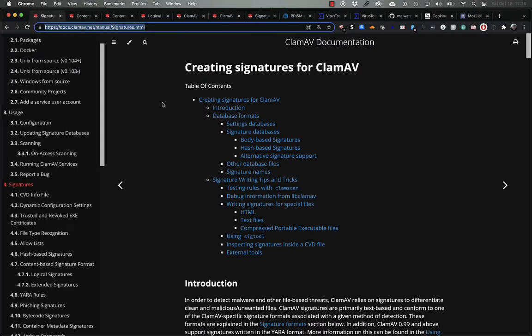Welcome back to this mini-series on ClamAV, a tool that should be in every defensive security arsenal. In this video, we're going to go over the hash signatures that ClamAV supports, as well as how to create your own hash signatures and integrate them into your ClamAV instance.